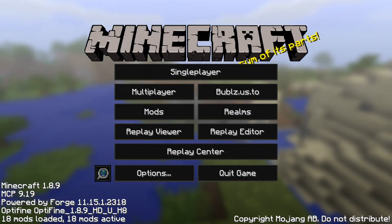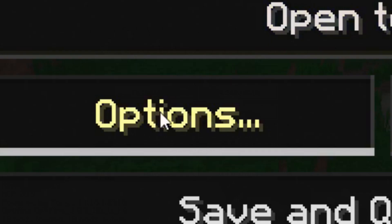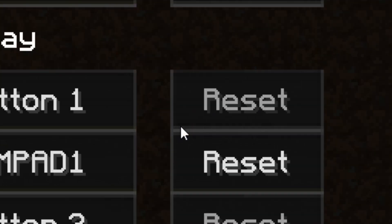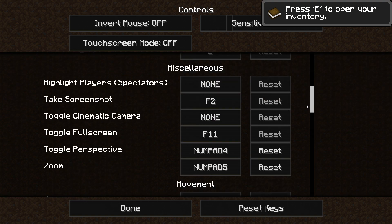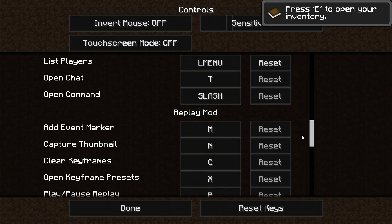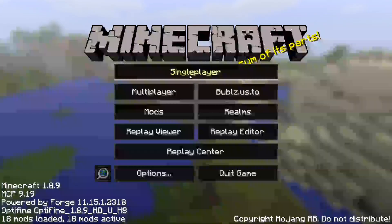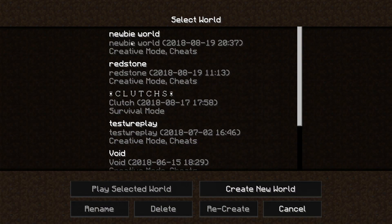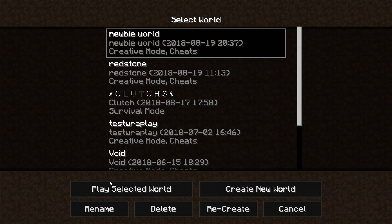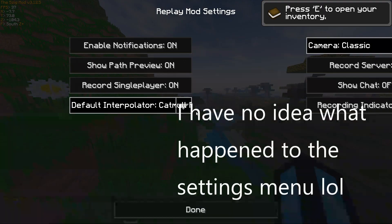Go to options and click controls. Scroll down to Replay Mod hotkeys and change Replay Mod settings to anything you would like. Then go to the world or server you would like to record on and press the key that you set to Replay Mod settings.